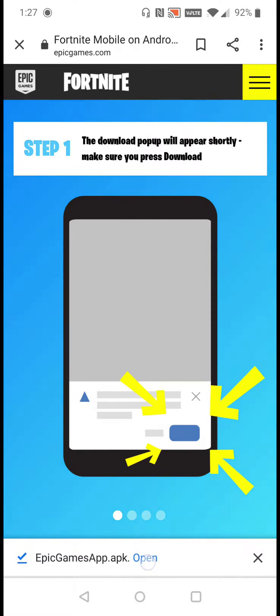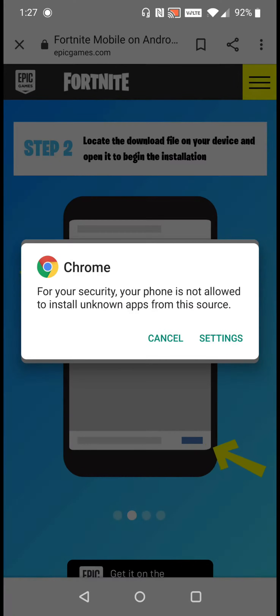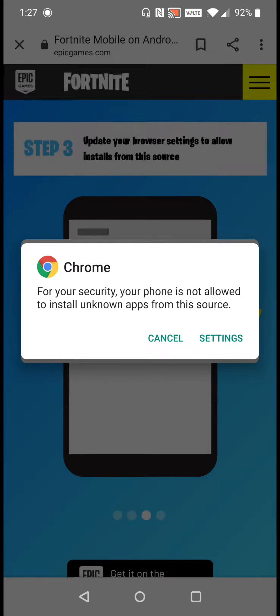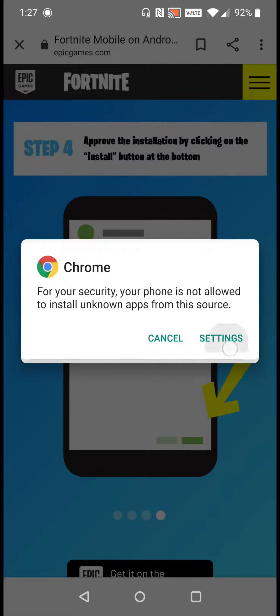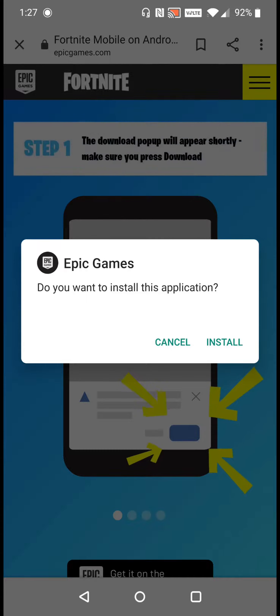I'm going to click open. This pop-up may appear for you: 'For security reasons, your phone is not allowed to install unknown apps from this source.' So we're going to go over to our settings and toggle 'Install unknown apps' to the on position, then go back to the previous page.